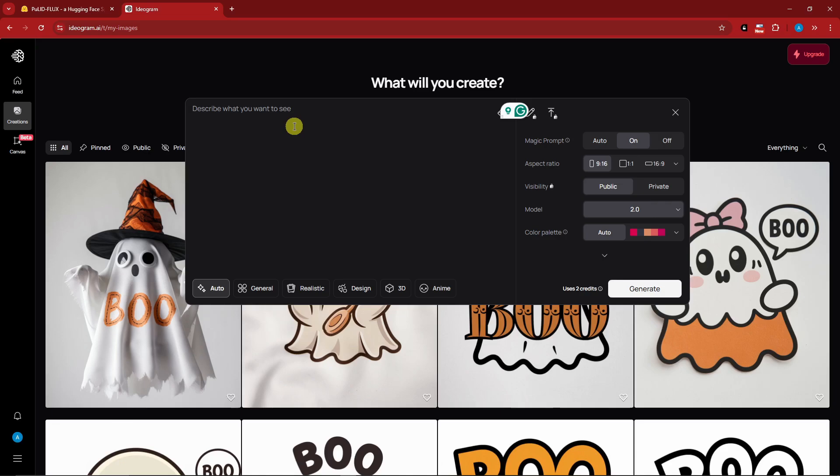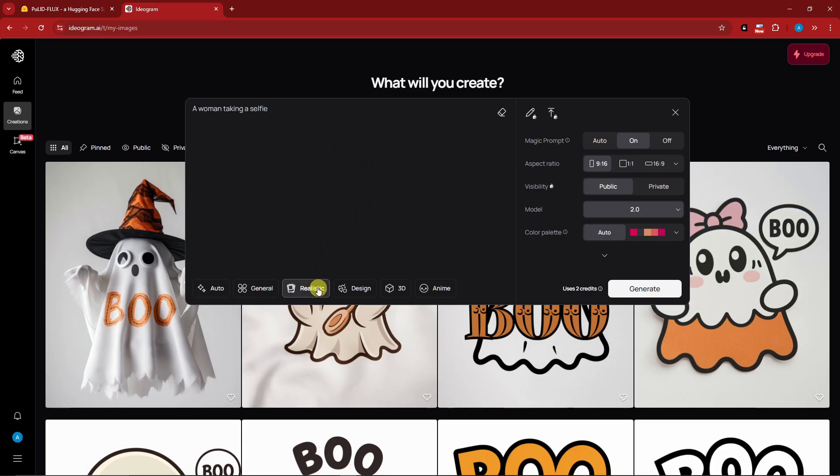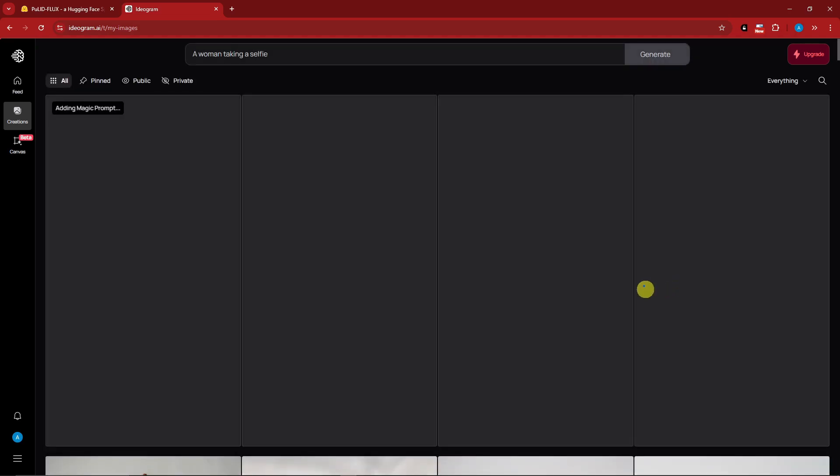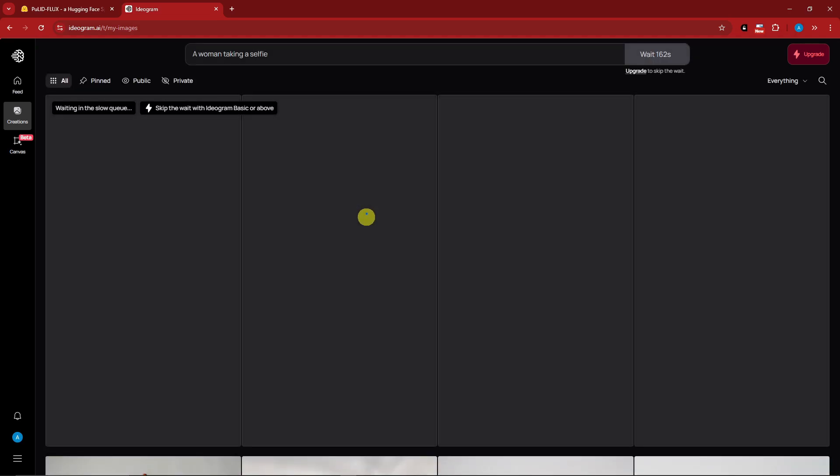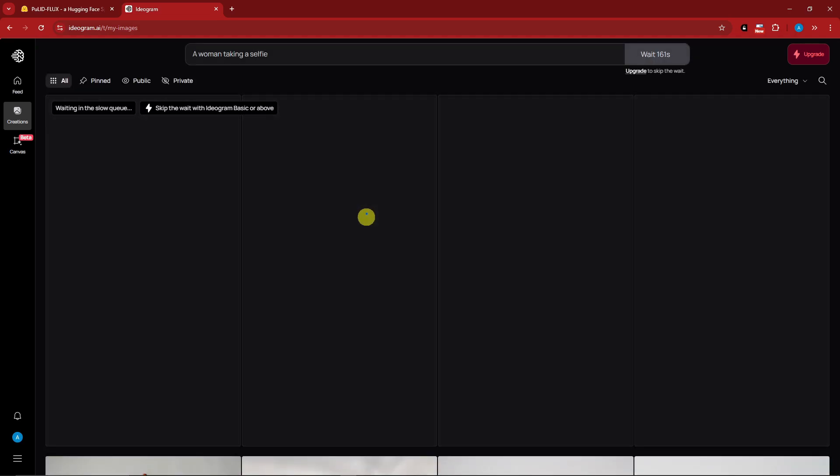For this I'm going to simply type 'woman taking a selfie,' easy as that. I just want to create a very realistic prompt. I'm going to go for realistic for the style and click on generate.